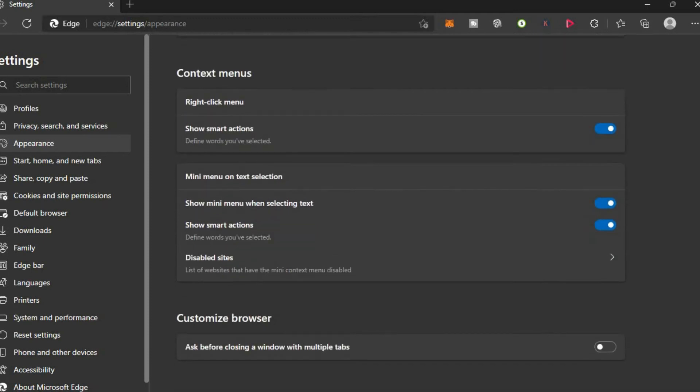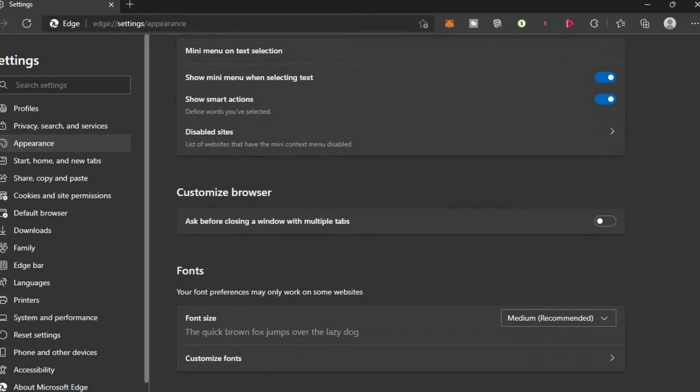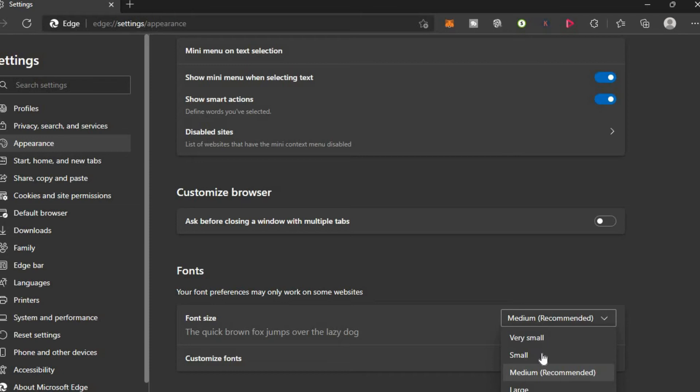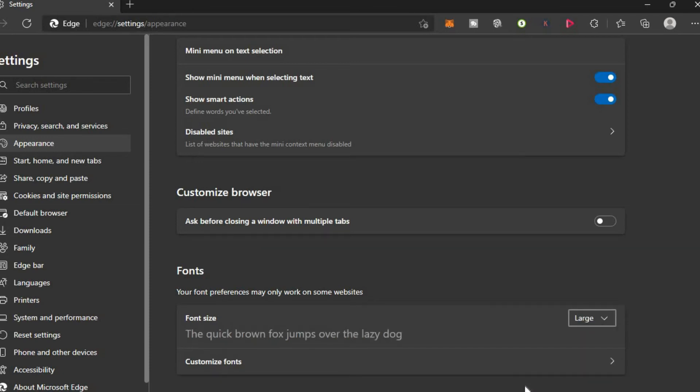You can see font size, and at the moment it is set to medium. To increase the font size, you can simply tap on large. If you would like to customize the font size, you can tap on customize fonts.